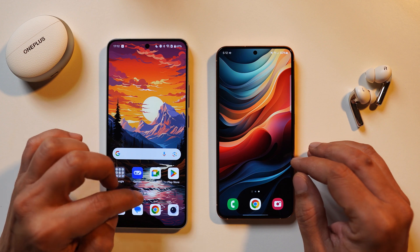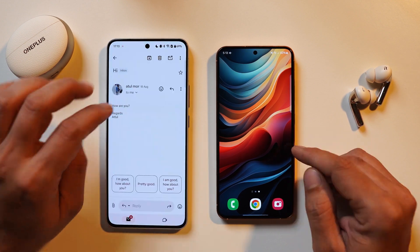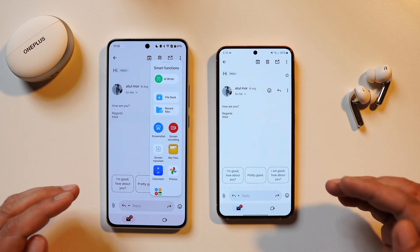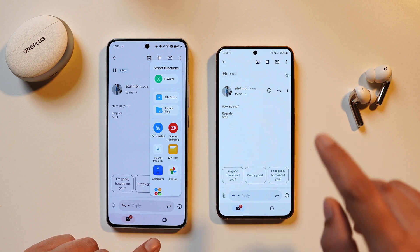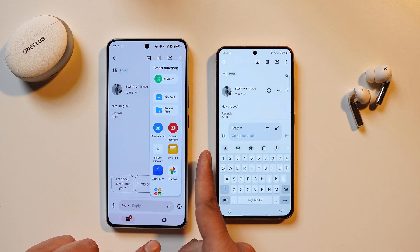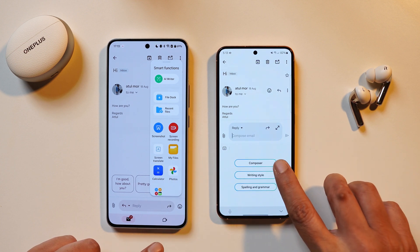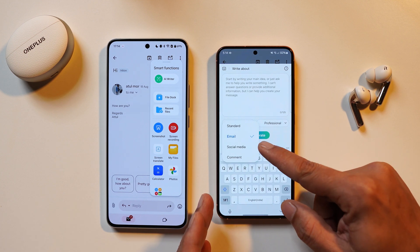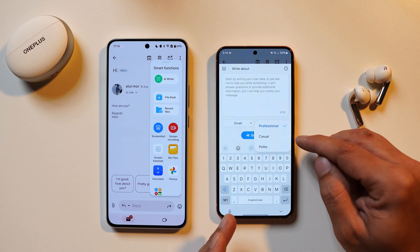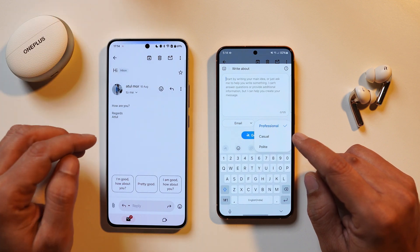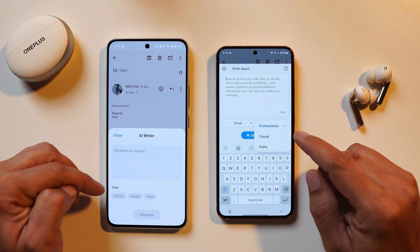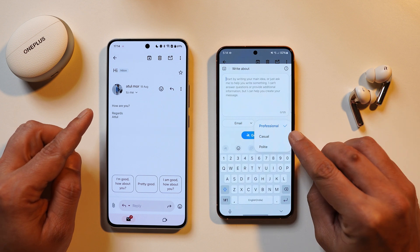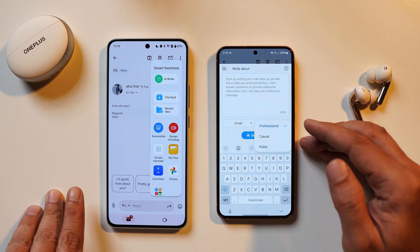OnePlus has introduced a feature called AI Writer — if you have a mail open and open the Smart Sidebar, there's an AI Writer option. On Samsung, however, the implementation is more elegant: it's built directly into the keyboard. Tapping the AI icon on the keyboard gives a Composer option where you provide keywords or data and can select the content type — email, social media, or comment — and choose a tone: professional, casual, or polite. OnePlus also offers concise, detailed, and polite options, but its implementation isn't available across other applications the way Samsung's is. I personally find Samsung's AI Writer very useful because it works in any application.